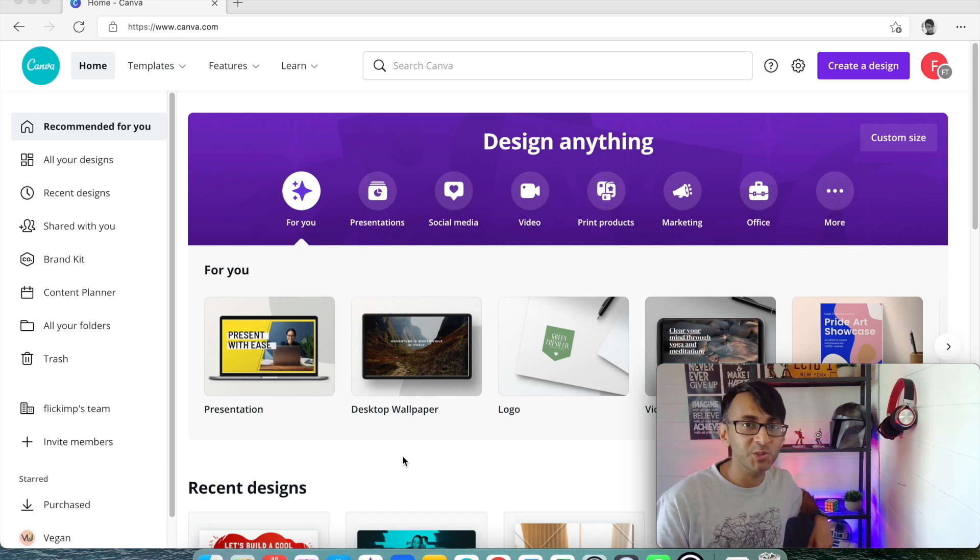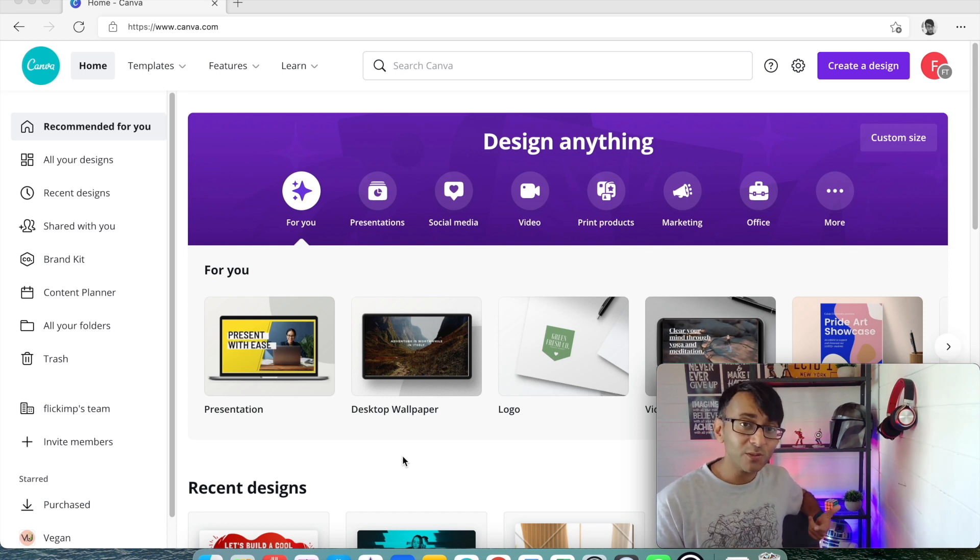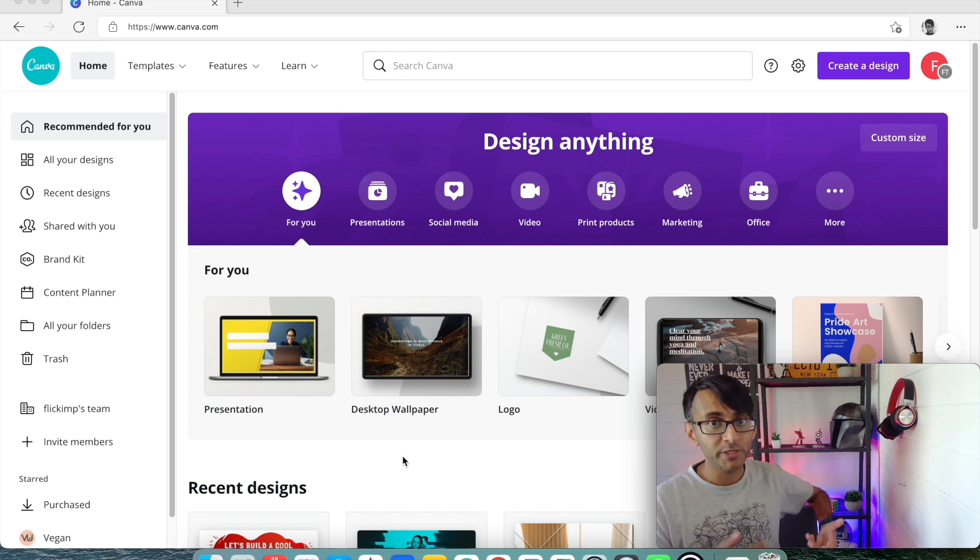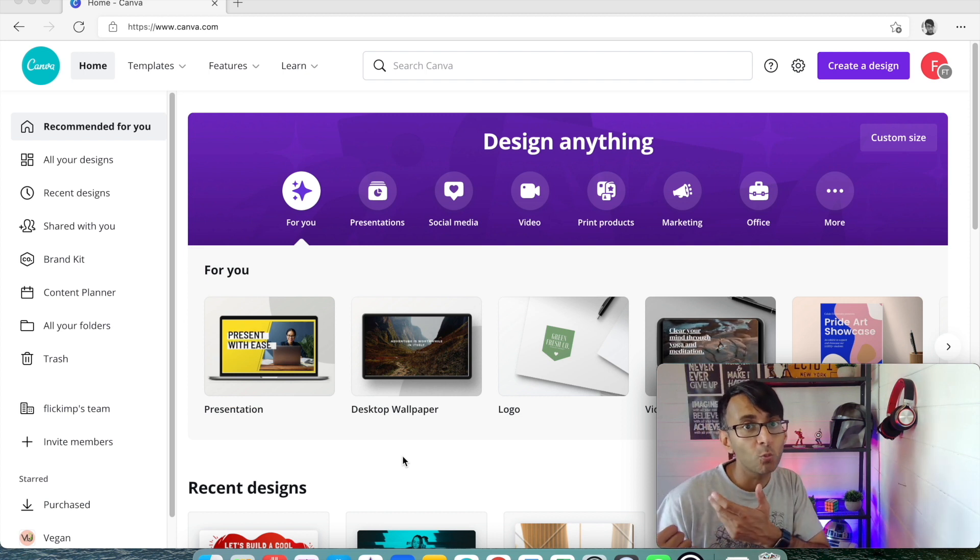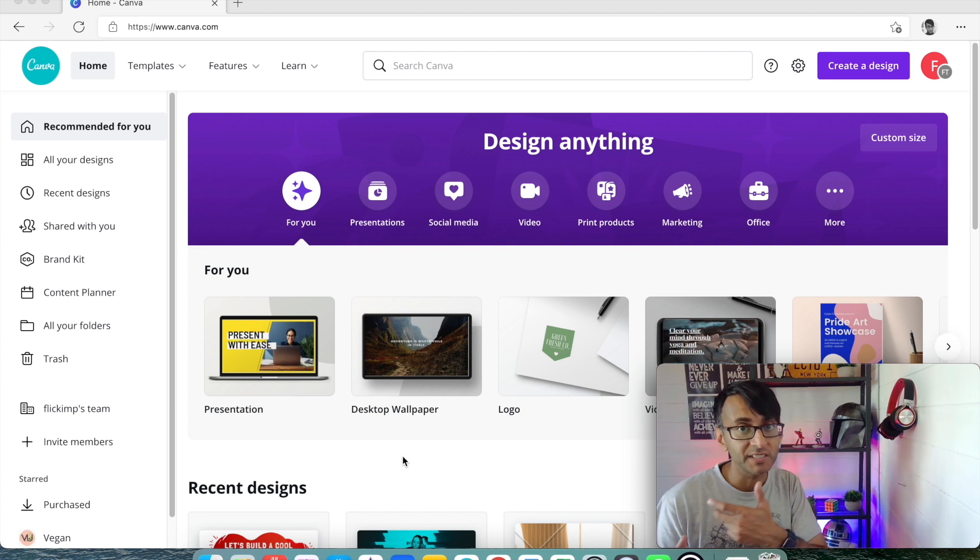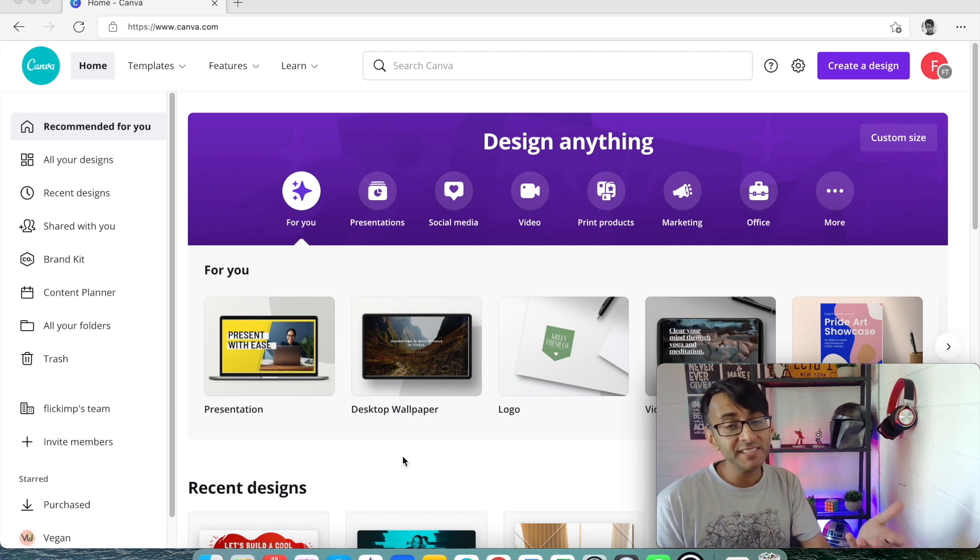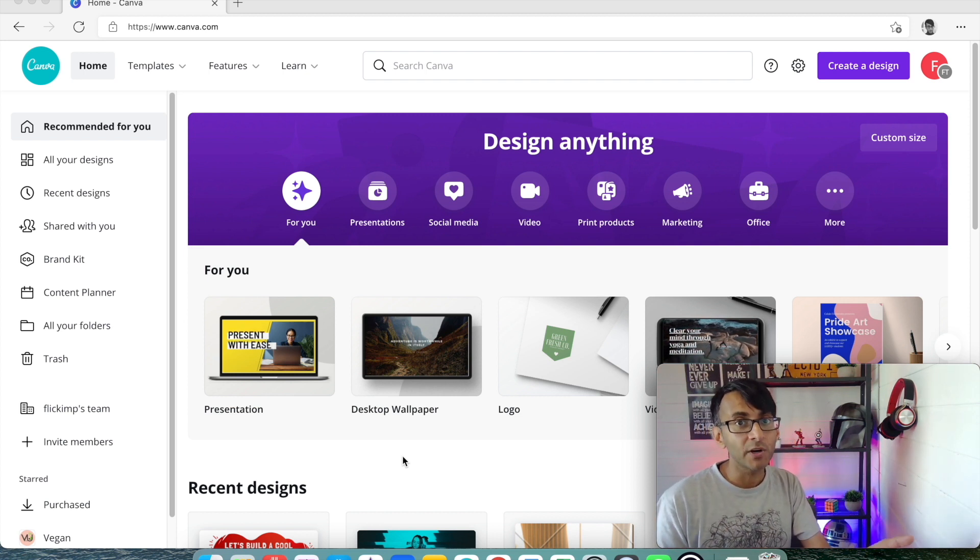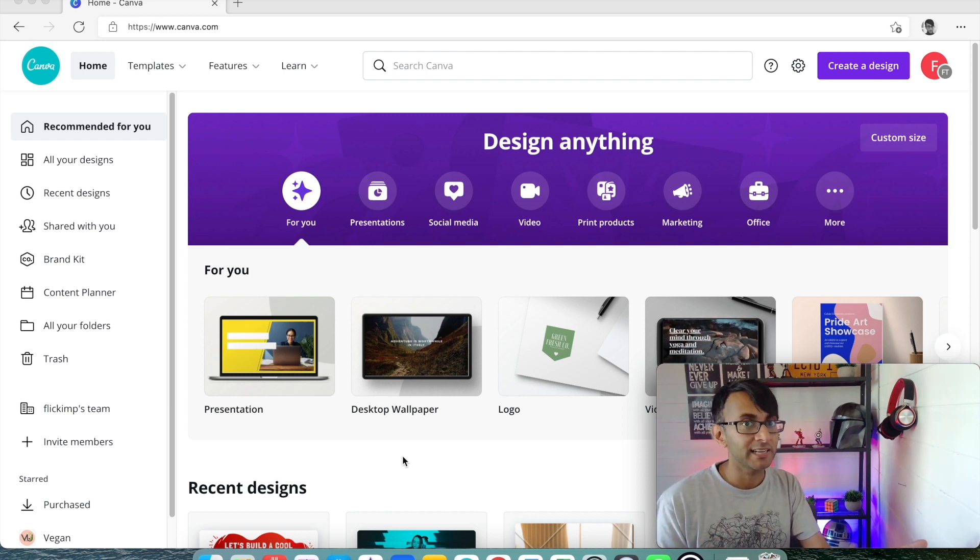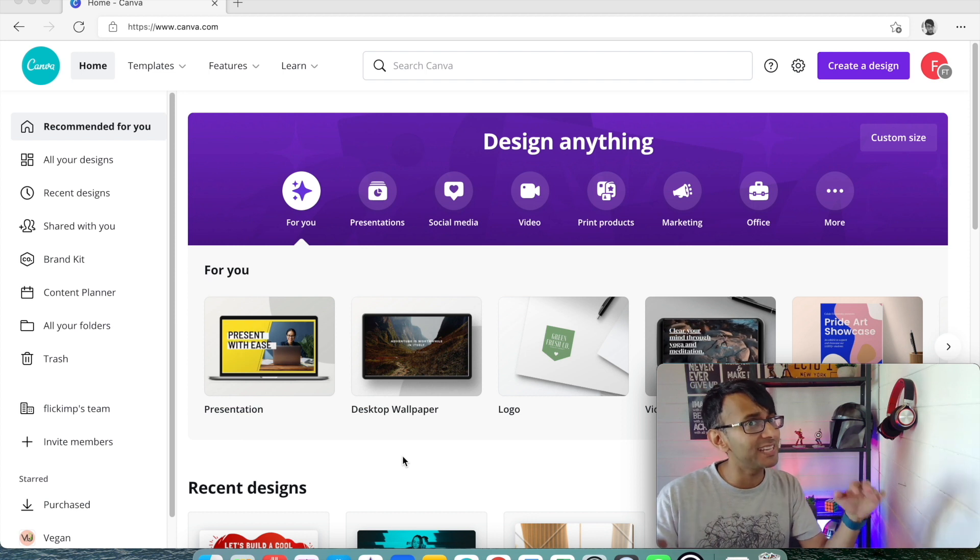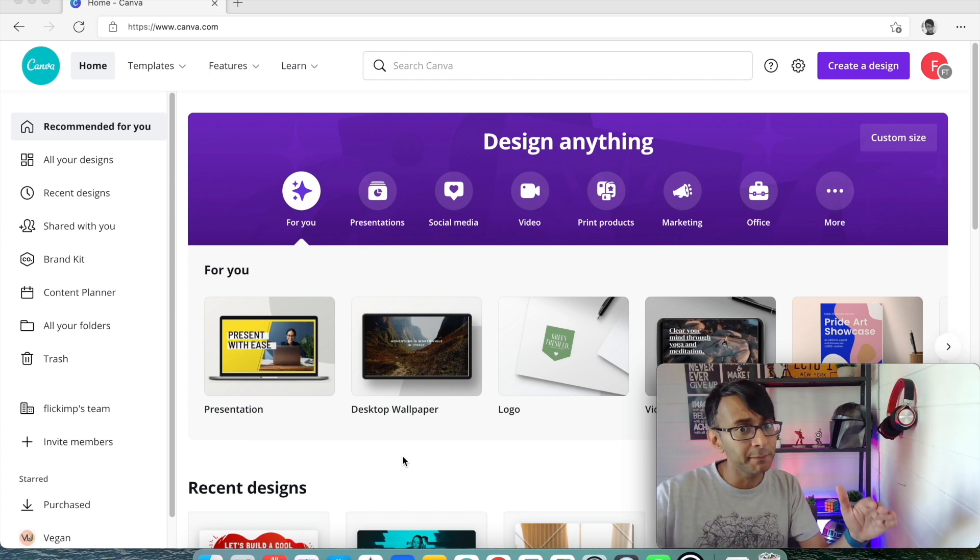Hey, welcome back to Web Squadron. Someone asked us, how do we create our short video that we used in one of our one-page websites? And we did it all in Canva, and I'm going to show you how to do that. It is dead, dead simple.